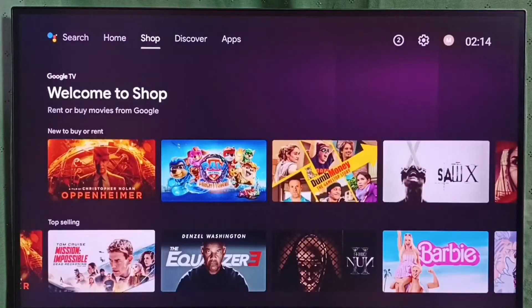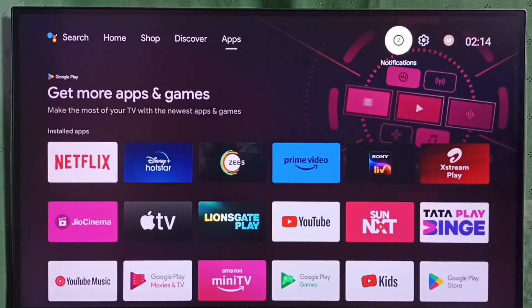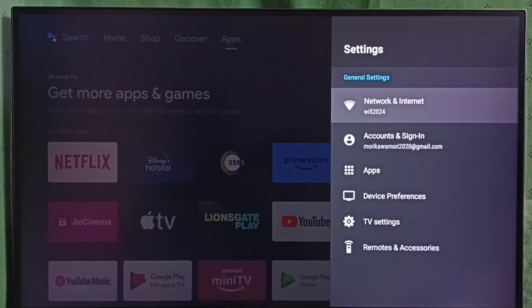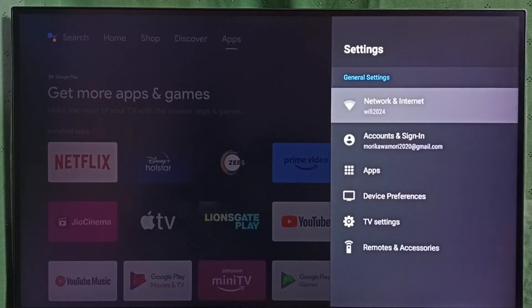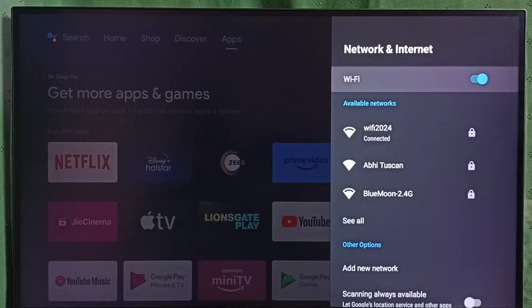Go to settings, select the settings icon from the top, then select Network and Internet.